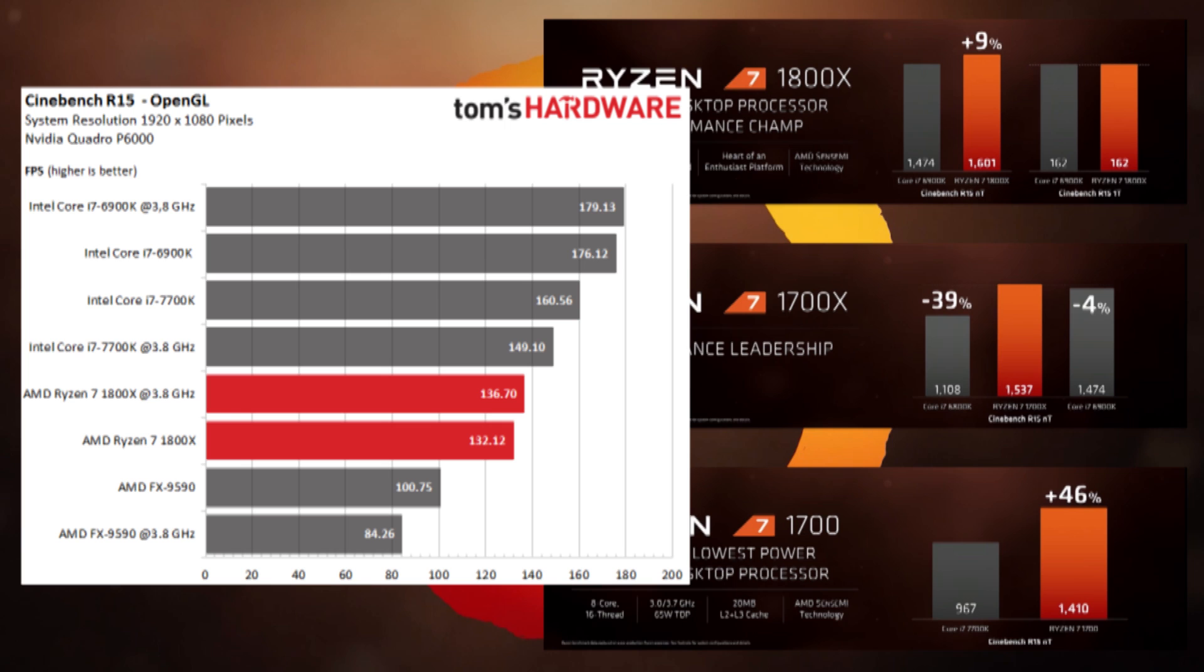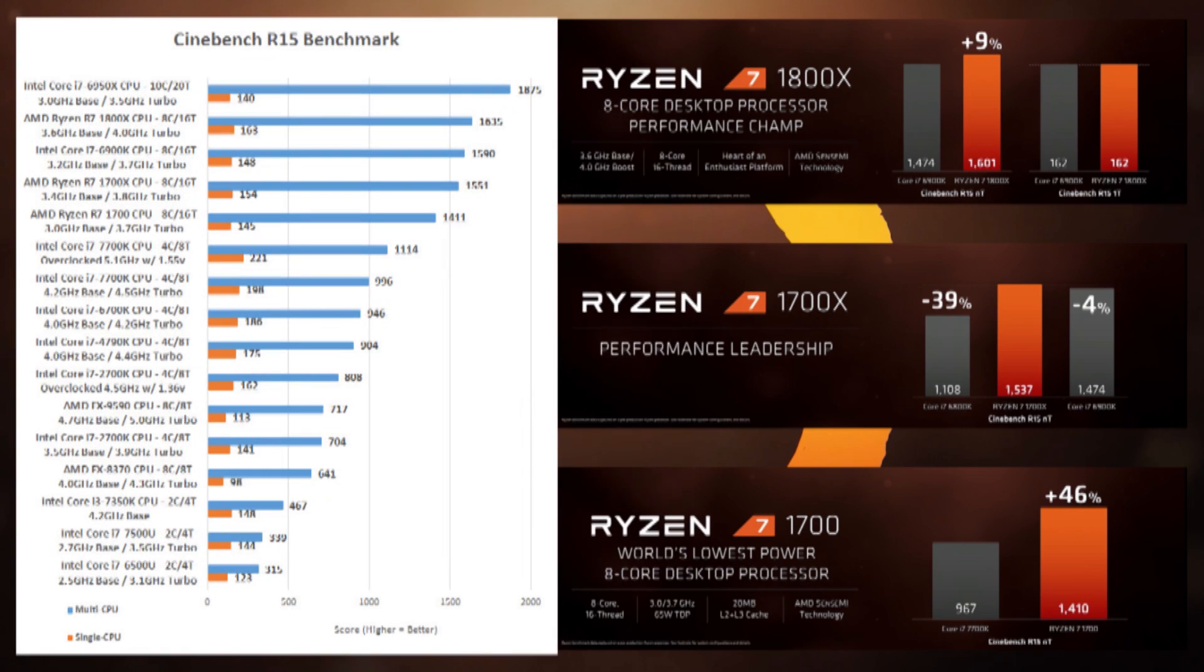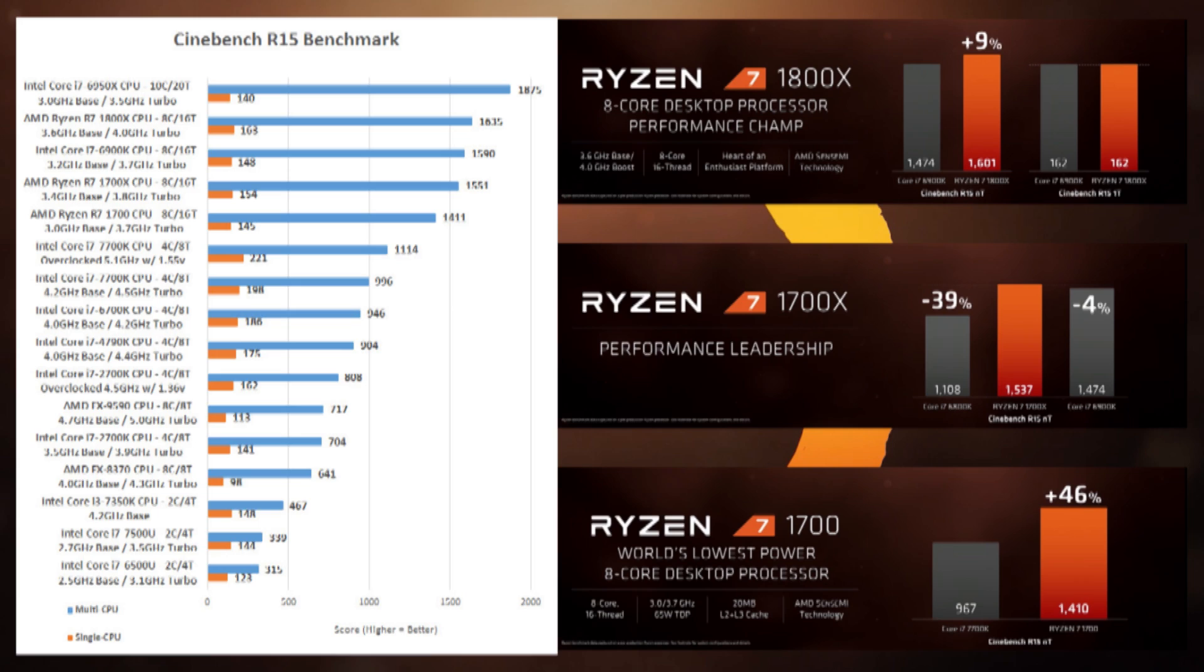If we jump over to Legit Reviews, though, we can see that their 1800X CPU comes out at 1635, which is just above what the official numbers show. We look at the single-thread, it's 163, which is practically right on the nose. If we look at the other CPUs, the 1700X coming out at 1551, which is very close to the 1537 from the official numbers, and the 1700 coming out at 1411, which is almost on the nose of the 1410 that we show in the official numbers.